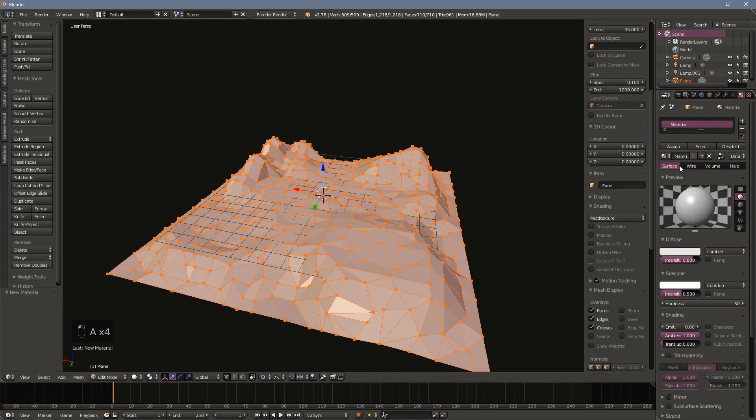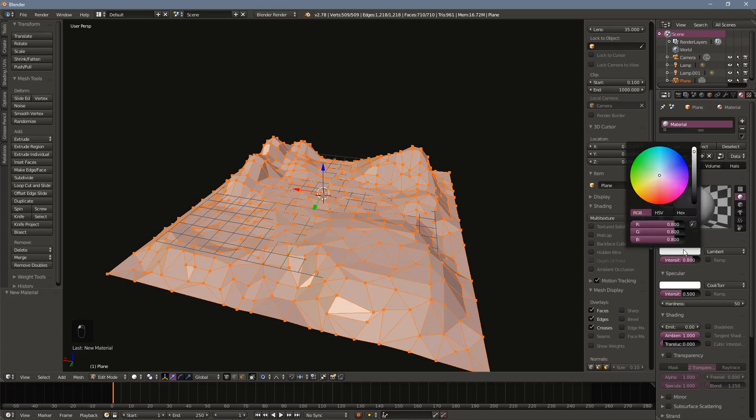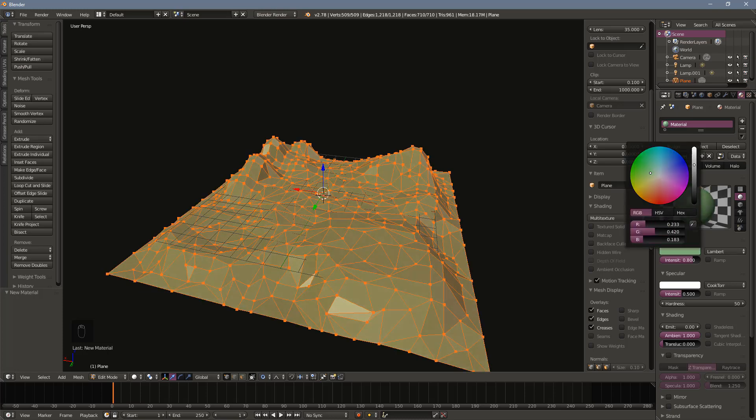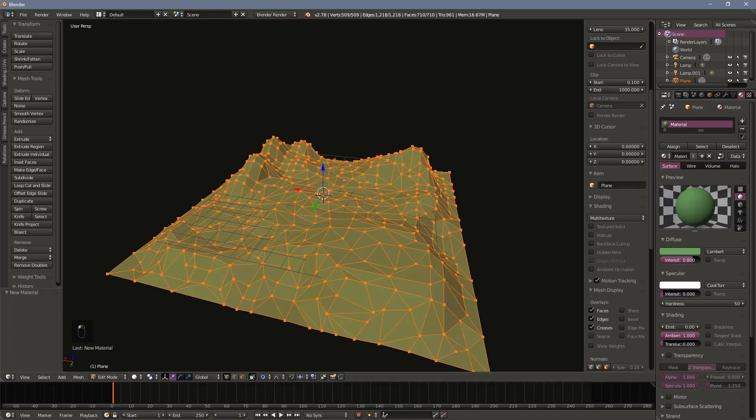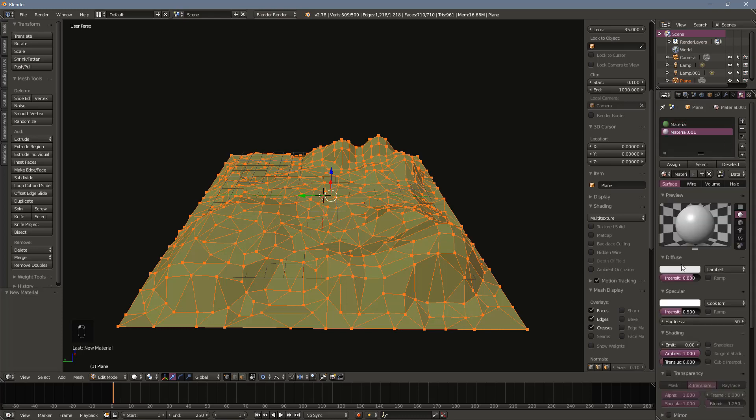Next, we want to add some color to our terrain. Let's start by adding the grass color. When doing low poly work, I like to turn off the specular and turn the emit value up to between 0.05 and 0.15. This helps prevent overly dark shadows. With the grass done, let's add a new material for the mountains.